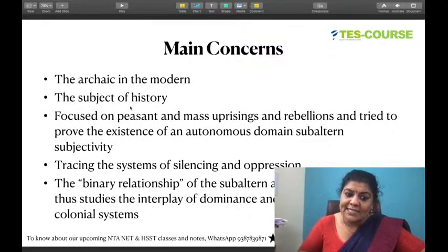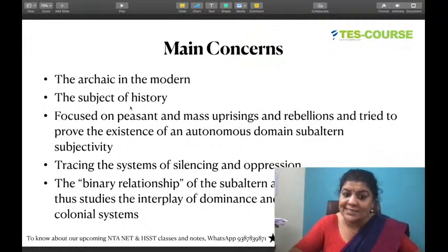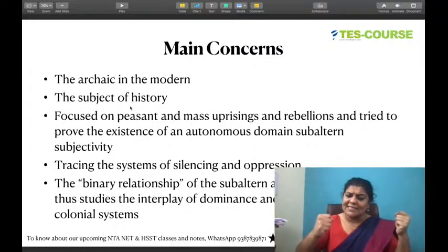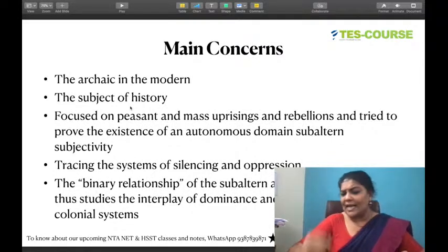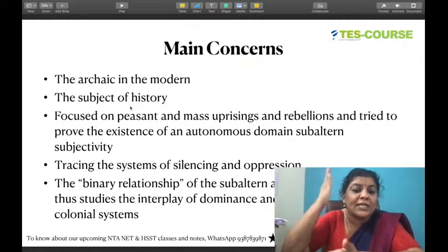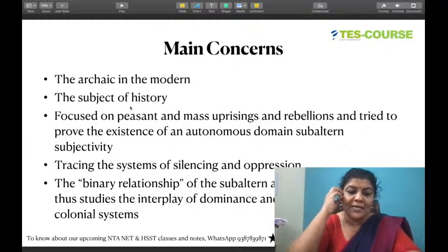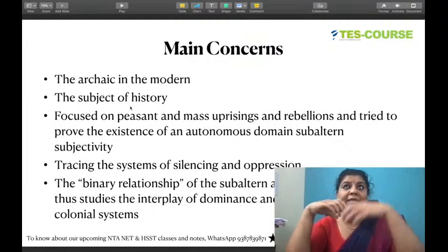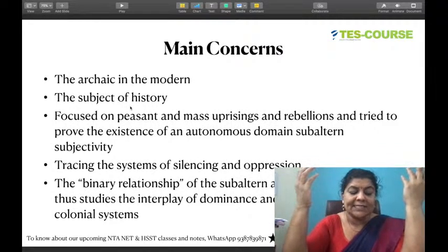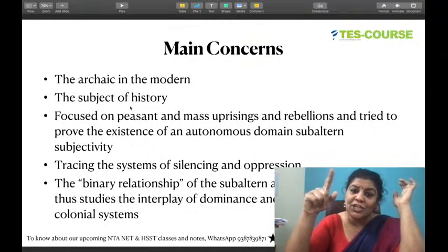The subaltern studies group focused on peasant uprisings, mass uprisings, rebellions, and ordinary peasants. They tried to prove the existence of an autonomous domain of subaltern subjectivity. Beyond mainstream history, there is a subaltern mind, a subaltern thinking. This is based on cultural studies — similar to how in CCCS, figures like Richard Hoggart, E.P. Thompson, and Raymond Williams were looking at working-class culture in England, Ranajit Guha and Partha Chatterjee were looking at subaltern culture in India.